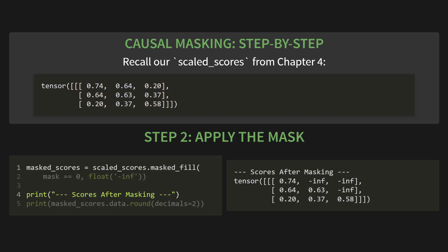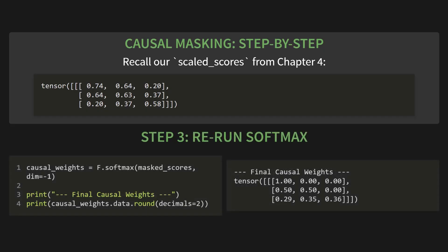Finally, step three. We just rerun softmax on these new scores. Causal underscore weights equals F dot softmax on our masked scores along the last dimension. And there it is. The final causal weights. Look at that beautiful matrix. It worked perfectly. The first row shows that token one can only see itself. The second row shows token two can see itself and token one, but not token three. Information now flows strictly from the past to the present. Problem solved.